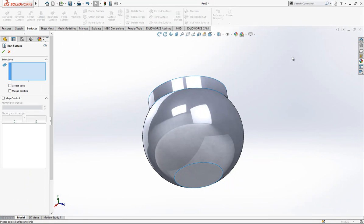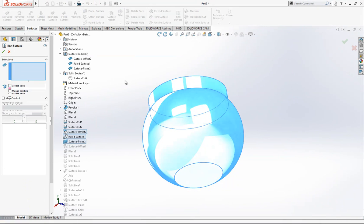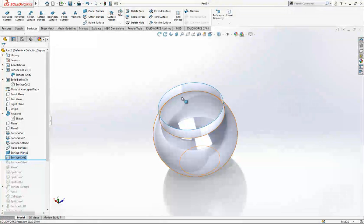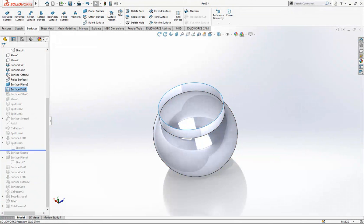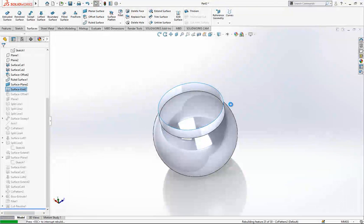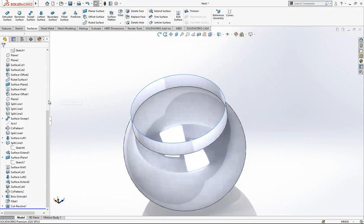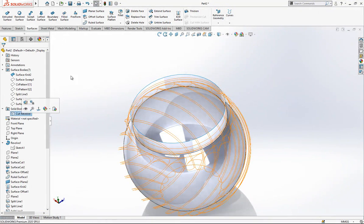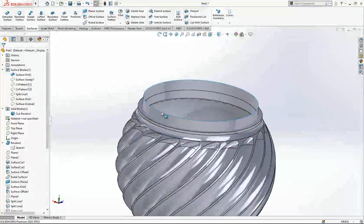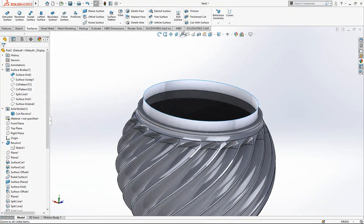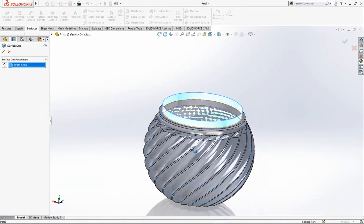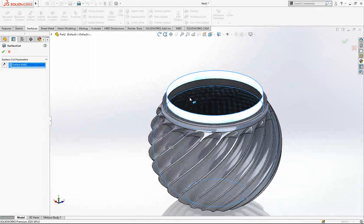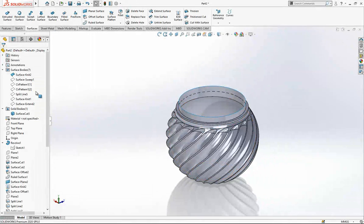We knit this surface — we have a surface body group. The ideal surface should be like a water glass: when you put it in, there shouldn't be any leaks. In order to cut with a surface, we use cut with surface internally.